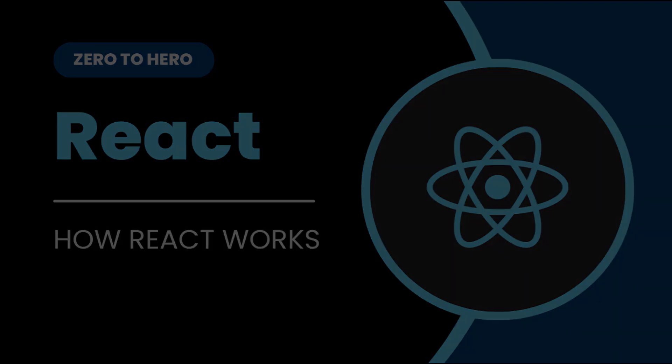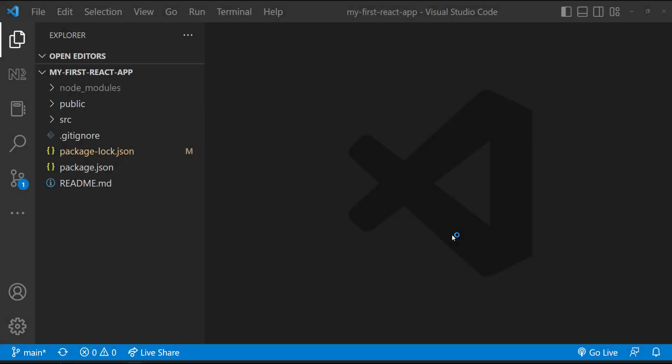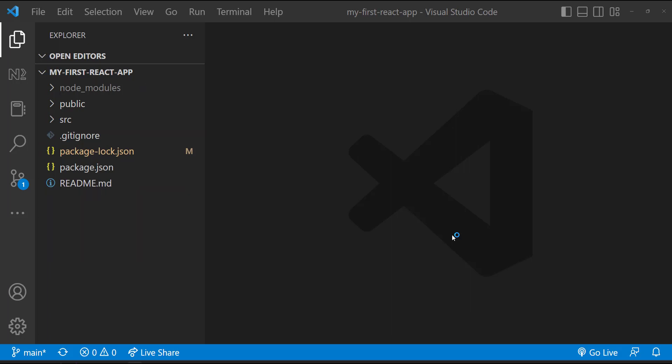Let me open that application in VS Code. Let me first explain the files and folders created so it will help you understand how React actually works. Here we can see three folders and four files. Let me explain about the files first.